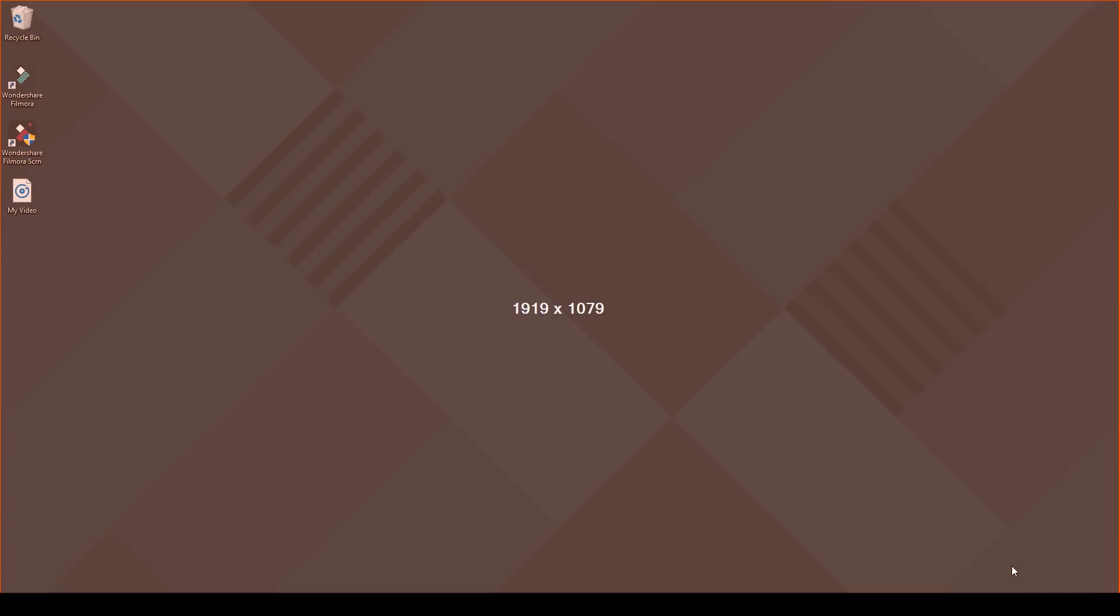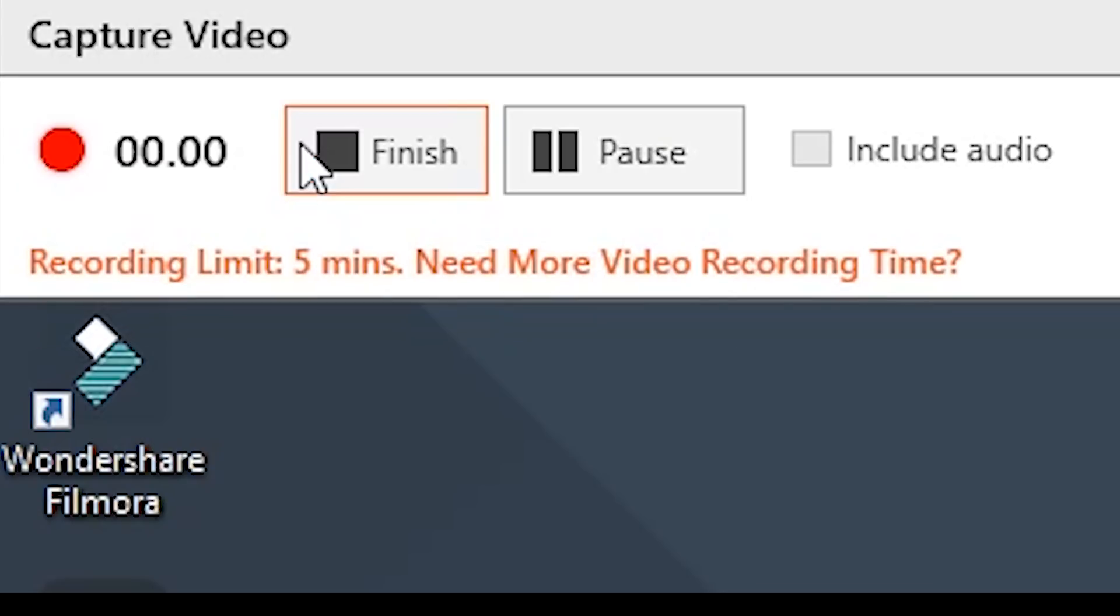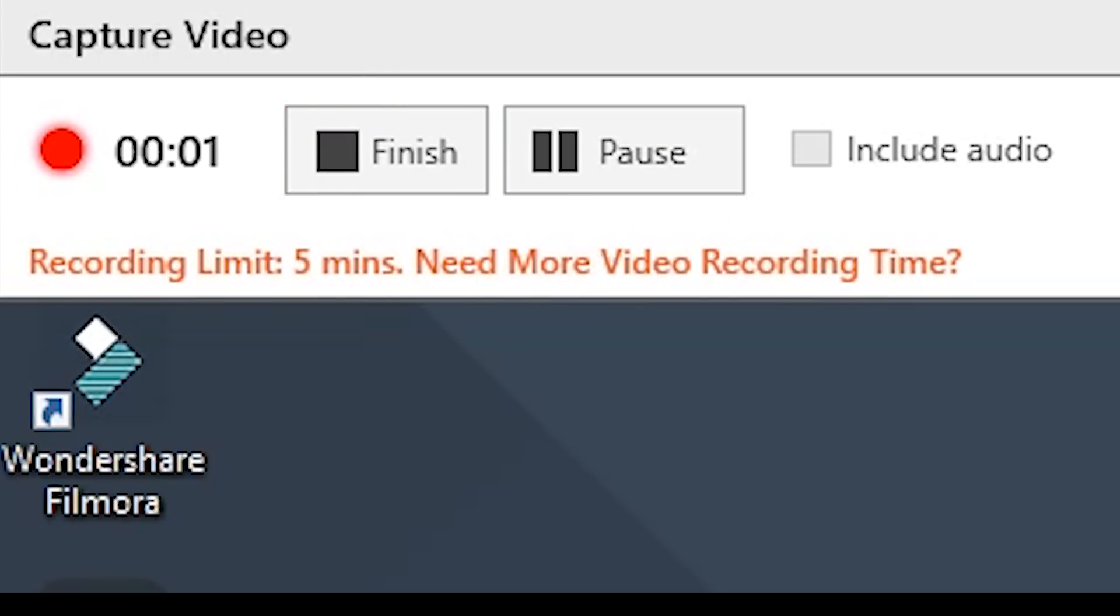Every time I initiated the screen recorder I would have to drag the mouse over the area that I wanted to record. Tiny Take also has a time limit of 5 minutes for screen recordings. So again, you'll have to stop and start a new recording if you plan on screen recording for longer than 5 minutes.